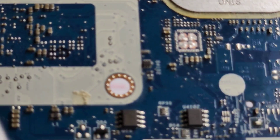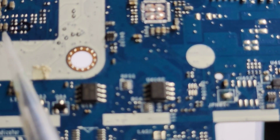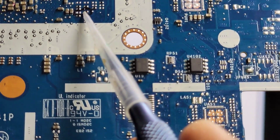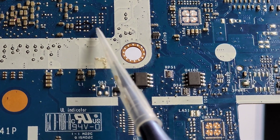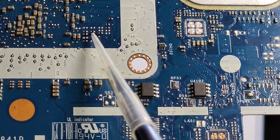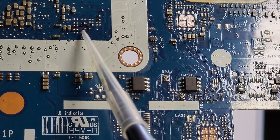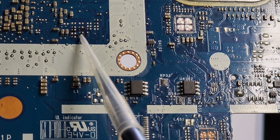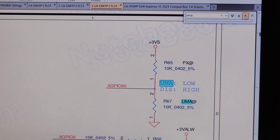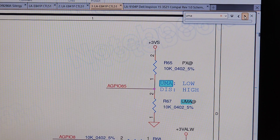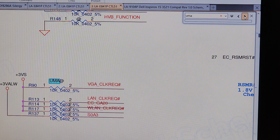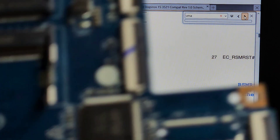You can replace it and move it. This is the VGA CLK request signal.